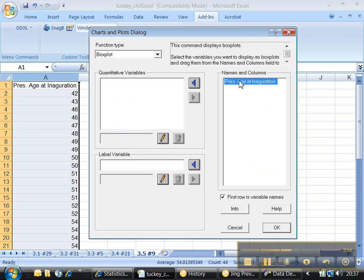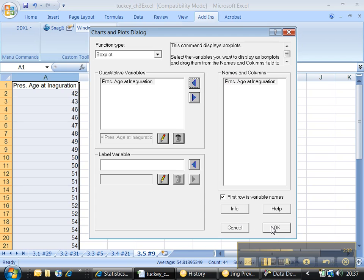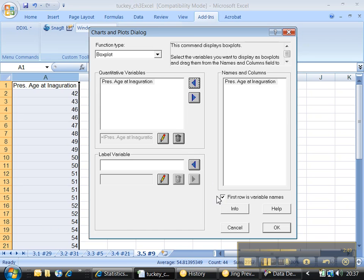And you want to pick a box plot. And then, again, you can click that name and click the left arrow. That's fine. And then, did the first row contain variable names? We'll look over here. Yep, it did. My first row is actually a name. So I don't want it to include it. So that I should leave checked. And then I'm going to click OK.